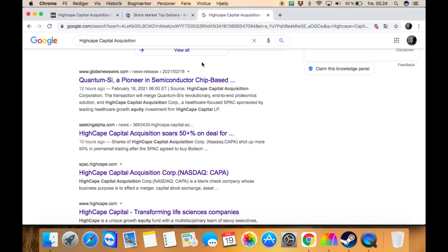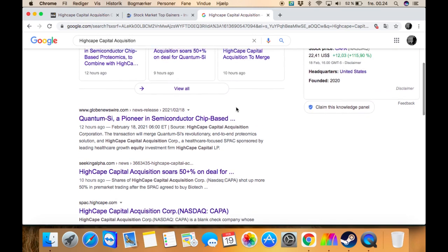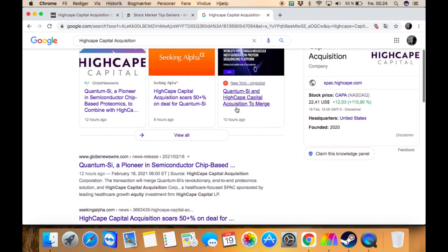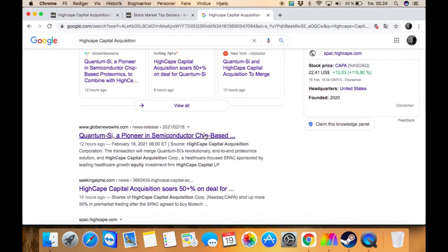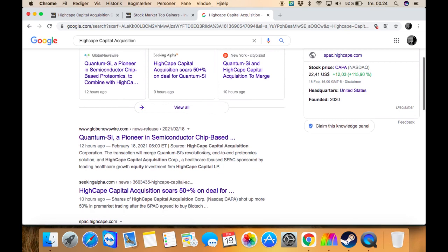But what HighCape is - I couldn't really find that much about it, I'm sorry about that. I was just skimming around right here. Its headquarters is in the United States, founded in 2020, and it's something about healthcare focus.